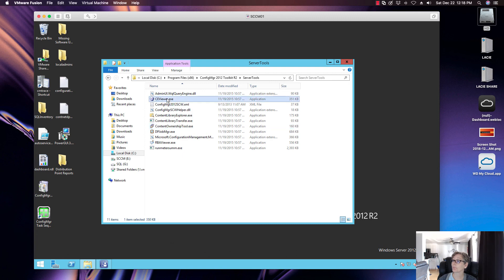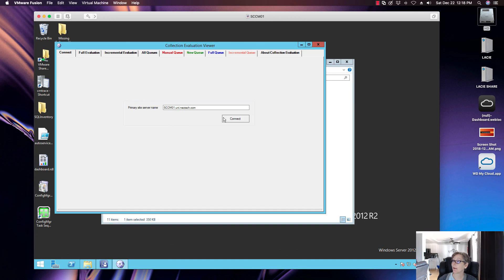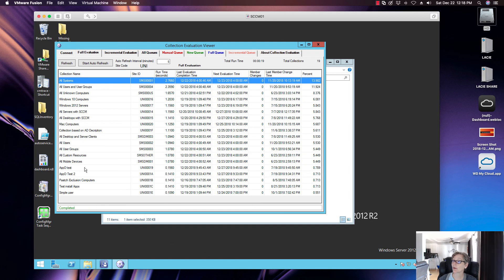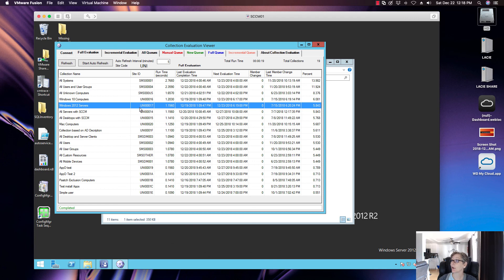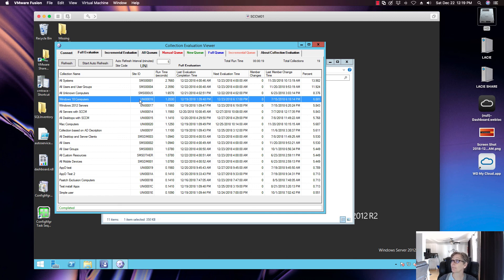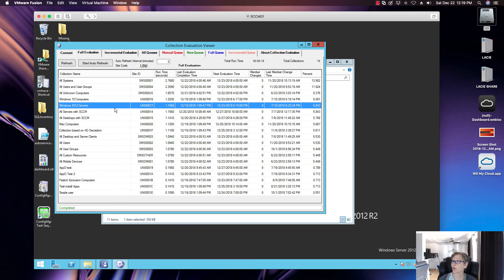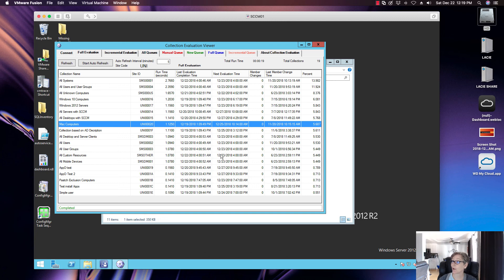The Collection Evaluation Viewer (CEViewer) lets you connect to your site and see all the collections in your environment — collection ID, run time, last evaluation time, and next evaluation time. Most collections run on a weekly schedule unless you specify a different schedule like every 24 hours. This is a great tool for troubleshooting collection-related issues or just reviewing what's going on. There are also queries you can run to get the same reporting information.